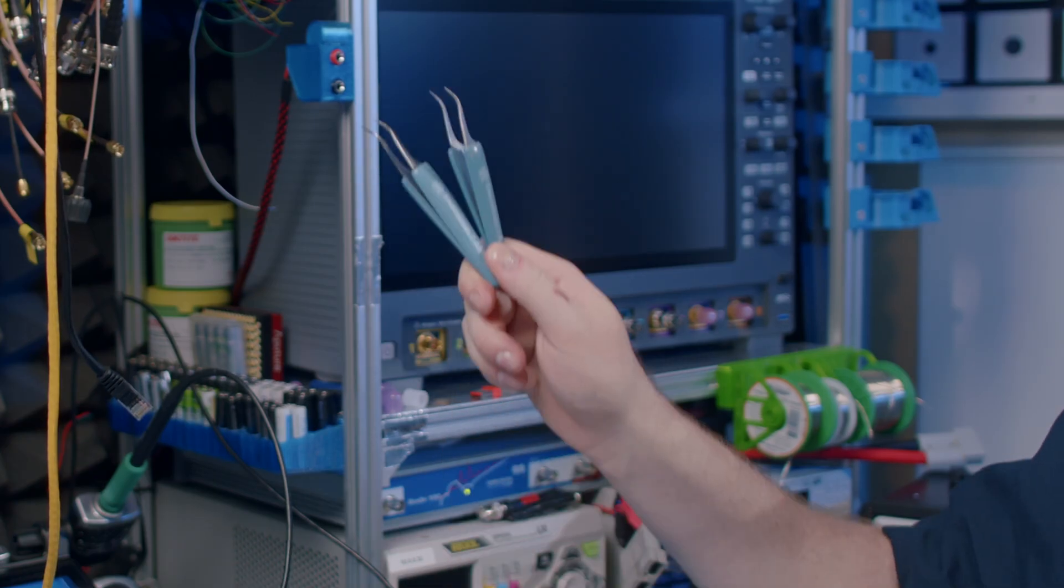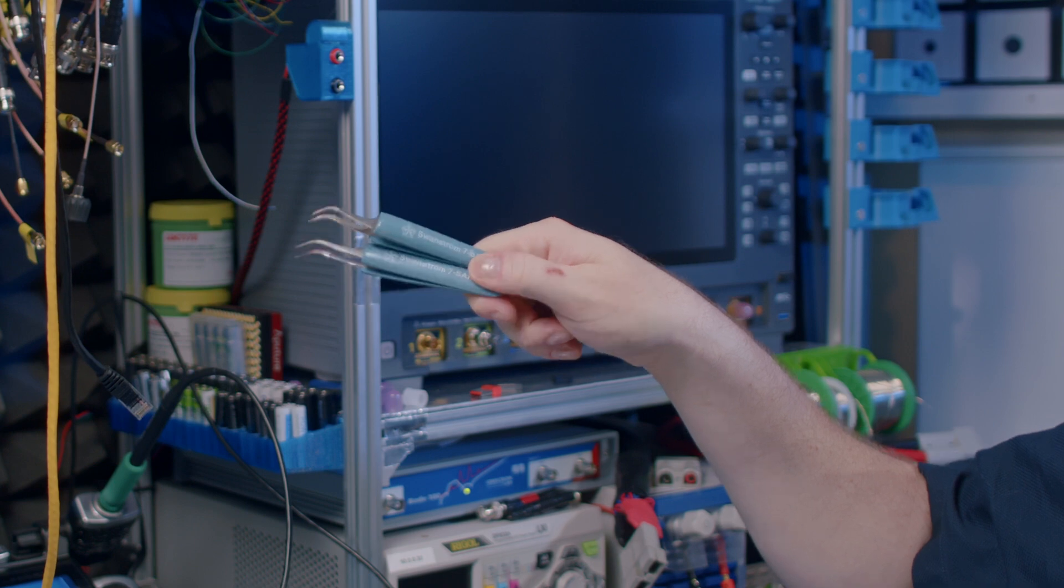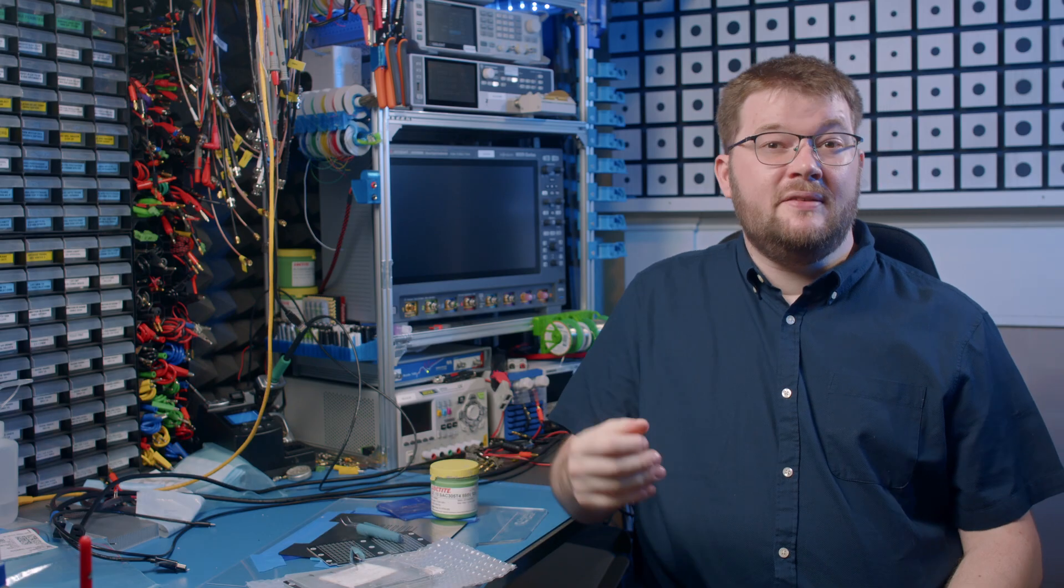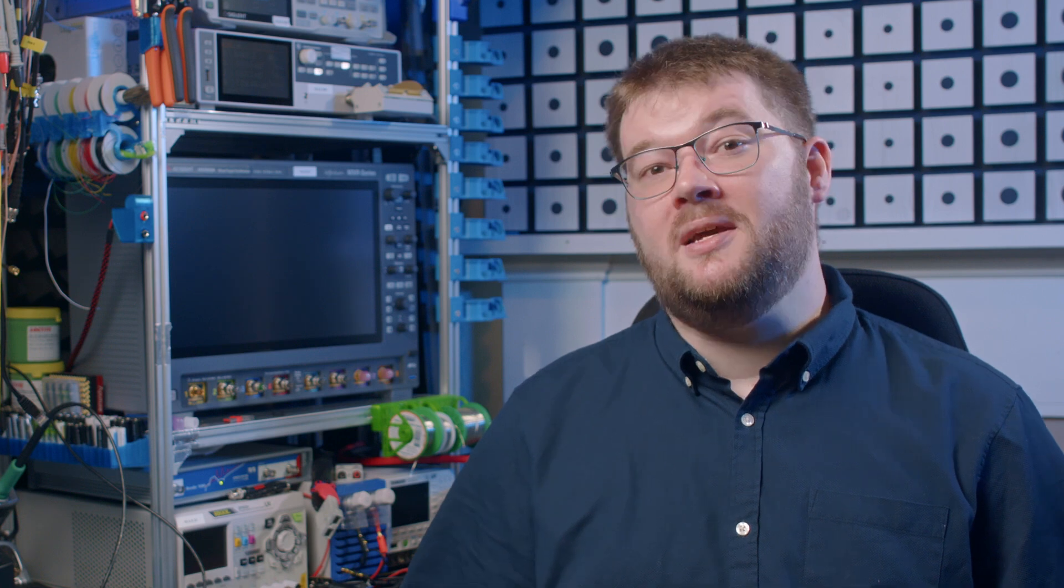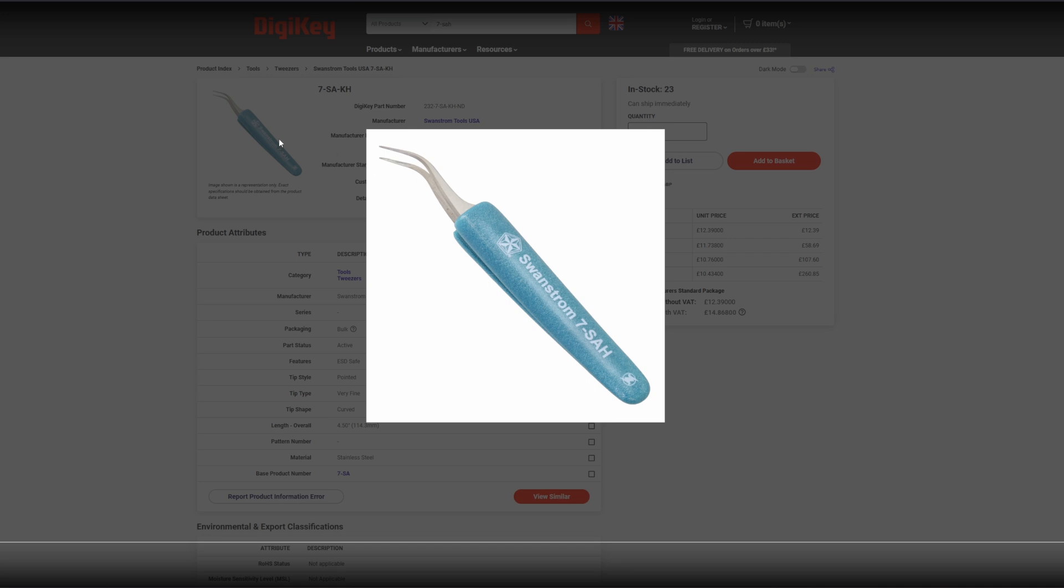For placing parts get yourself some good curved tweezers with comfy grips. Avoid the cheap sets with many different tweezers. They're not worth the hassle. Poor grinding or alignment of the tips will send parts flying across your workspace rather than letting you effortlessly pick them up.